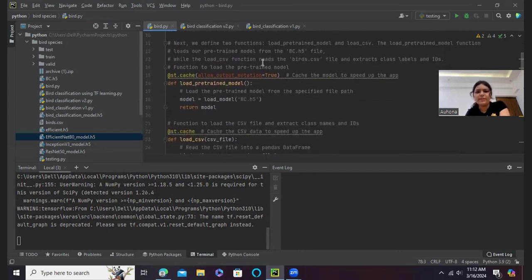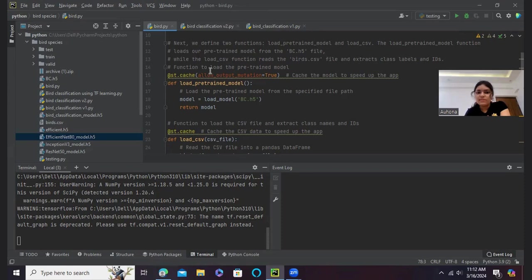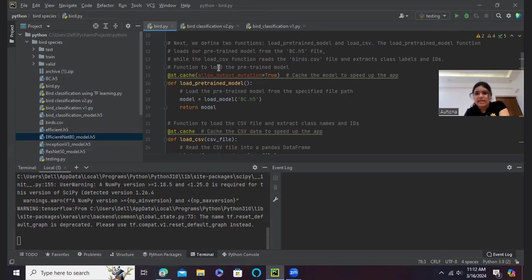Next, we define two functions. This is load_pretrained_model and load_csv. The load_pretrained_model function loads our pre-trained model from the bc.h5 file, while the load_csv function reads the birds.csv, where we have the labels and the class IDs, and extracts them.